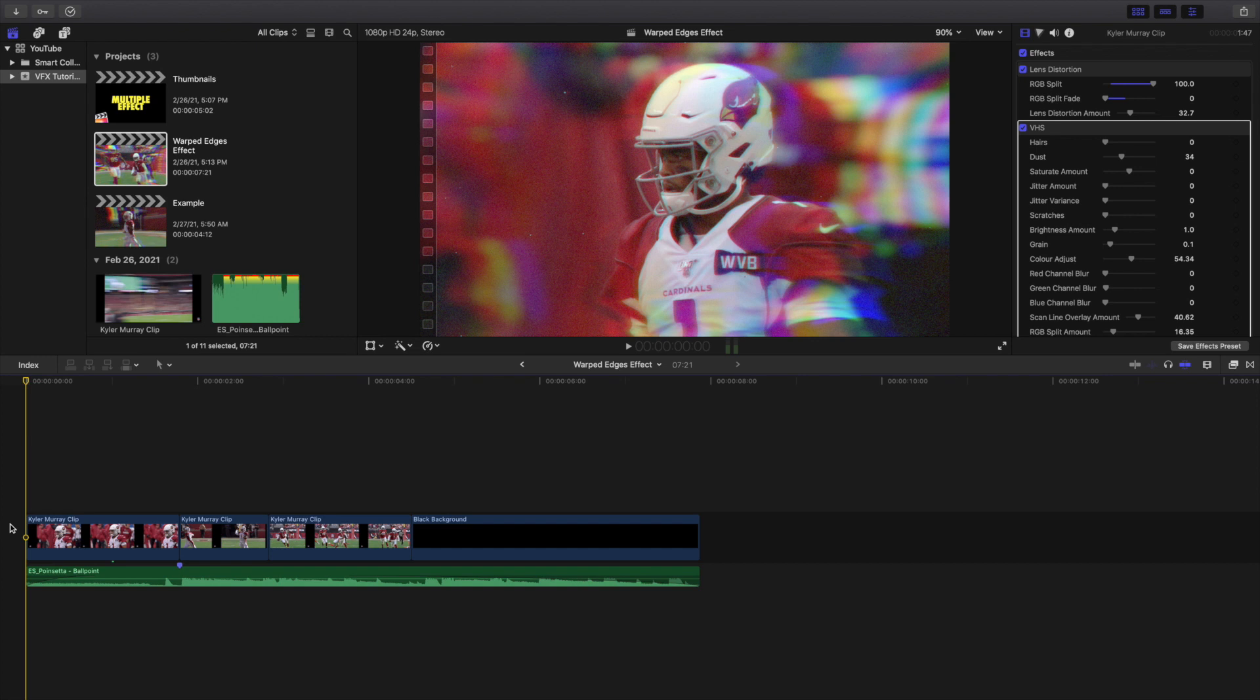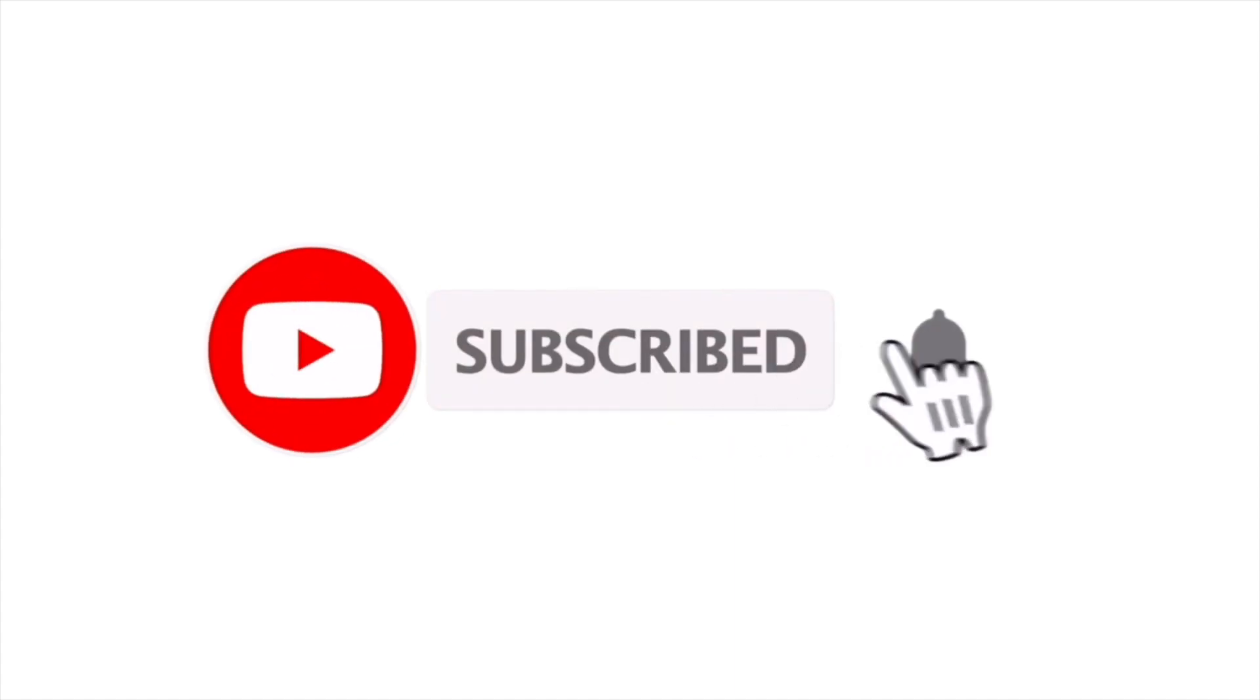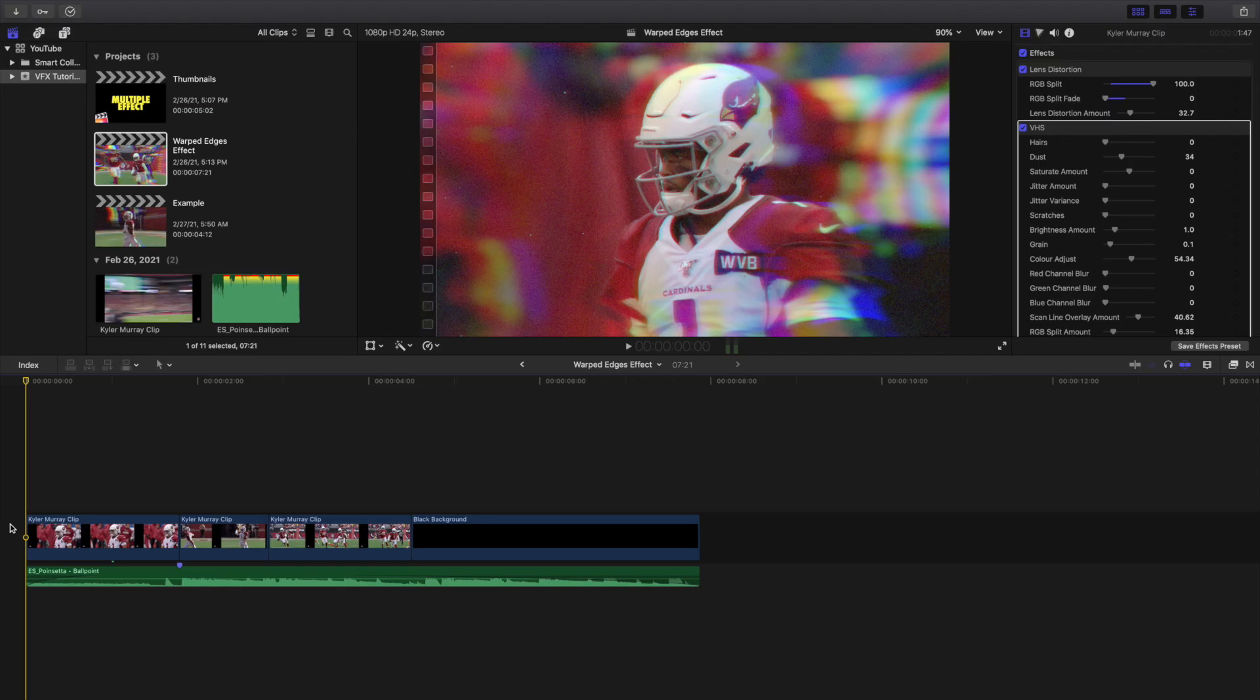Hopefully you enjoyed this video, hopefully you found it helpful and informative. If you're new to this channel I upload Final Cut Pro 10 tutorials every day at 10 a.m. Eastern Standard Time. If you enjoy these types of videos consider hitting that subscribe button. Also a Final Cut Pro 10 tutorial playlist with over 160 Final Cut Pro 10 tutorials. See you in the next one, peace.